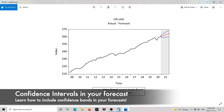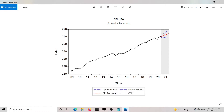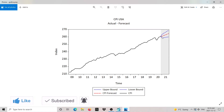Hello everyone, welcome back to another Reviews video tutorial. In this case I'm going to teach you how to forecast an ARIMA model and I'm going to show you how to include the confidence bands as you can see in this image. I'm also going to show you how to edit the graph so you can add some shading area and make these lines like dashes. I think it's going to be very interesting for you to be able to include the confidence bands into your forecast and also to edit the graph in this format, so let's begin.